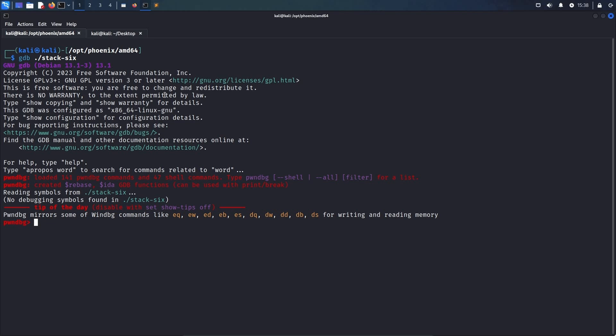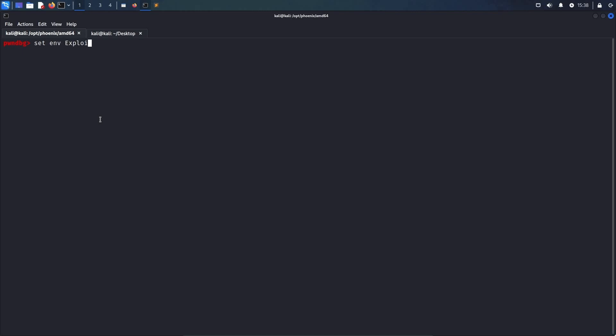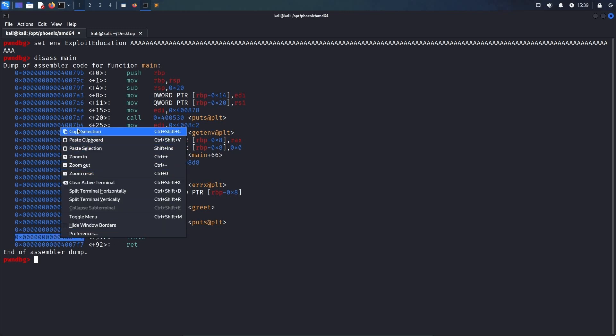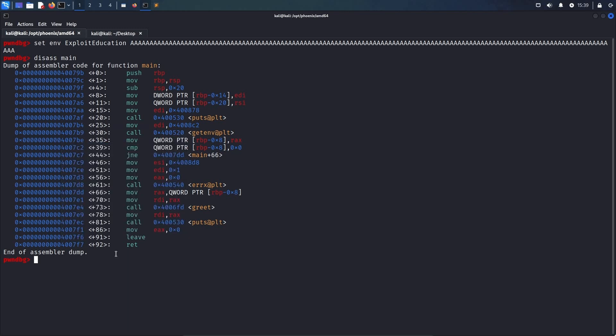The first one would be the columns environment variable, and the second one would be lines. Now, to fulfill the boundary check, the first check, we have to set an environment variable called exploit education, and we set that one to 127 As. Then, we can use the disassemble command to disassemble the main function and set a breakpoint at the leave instruction.